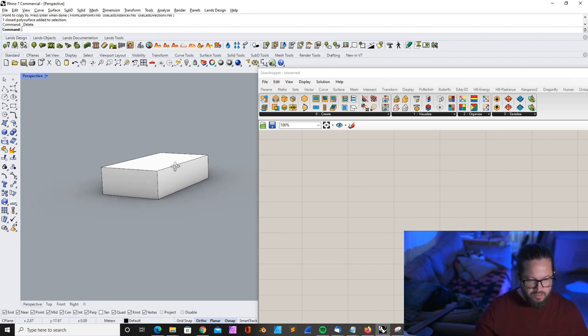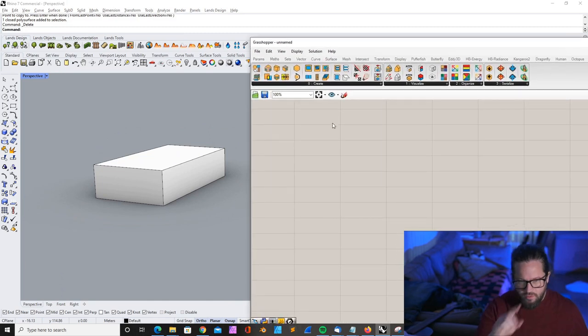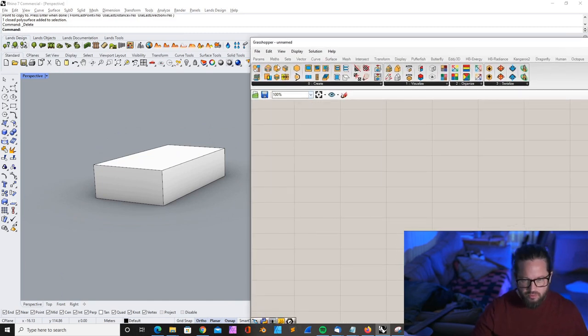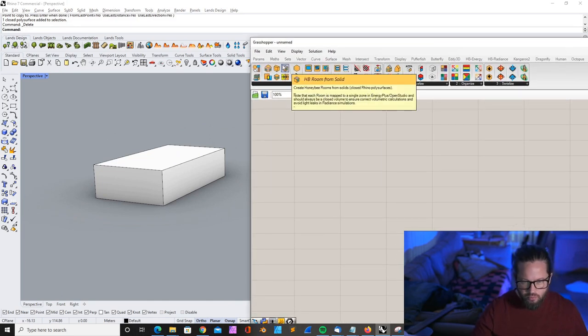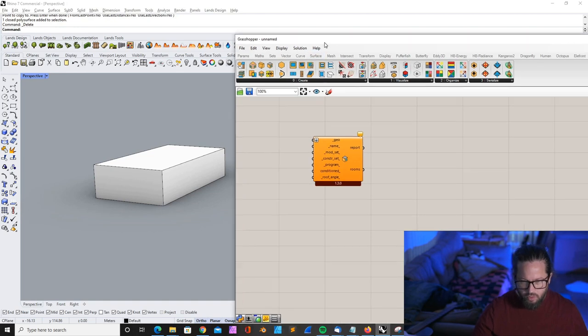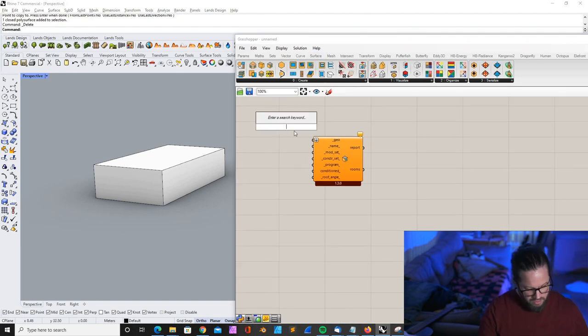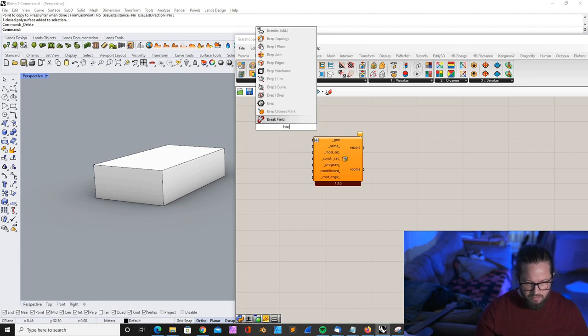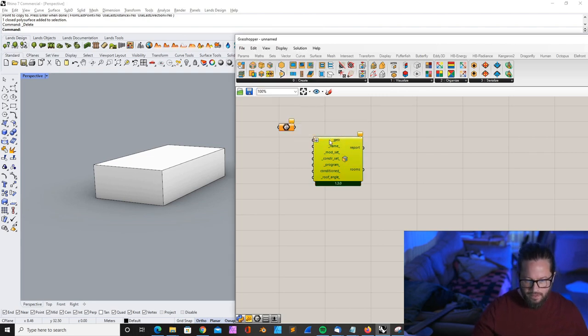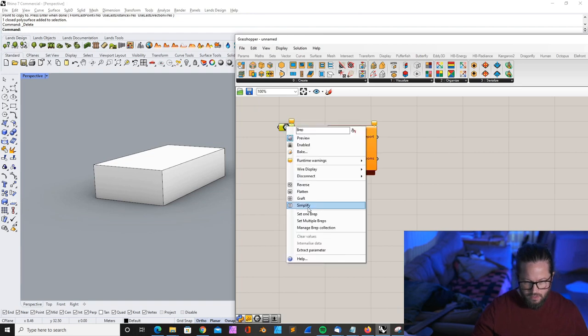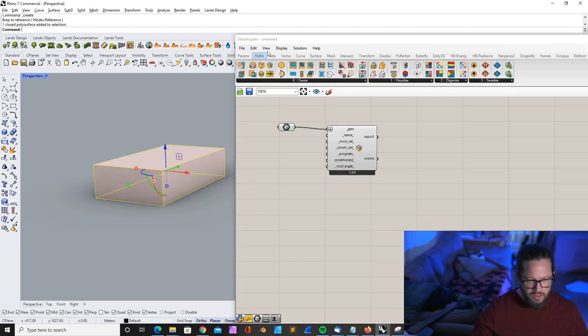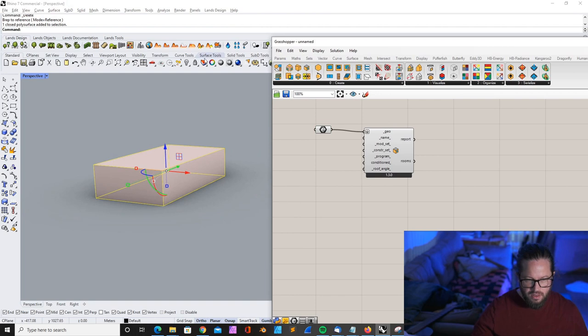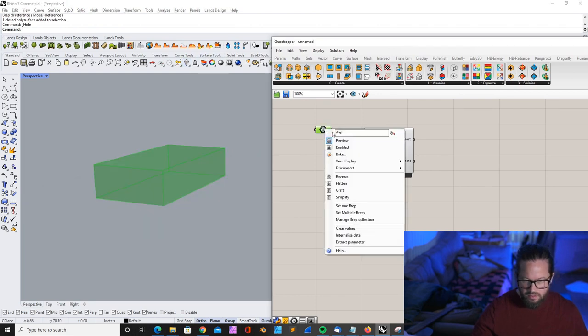We assume that this is a room and we have windows at the front. How does it work? First, we need to create a room from a solid so that Honeybee knows that this is our room. We can get a B-rep container and then link our object.